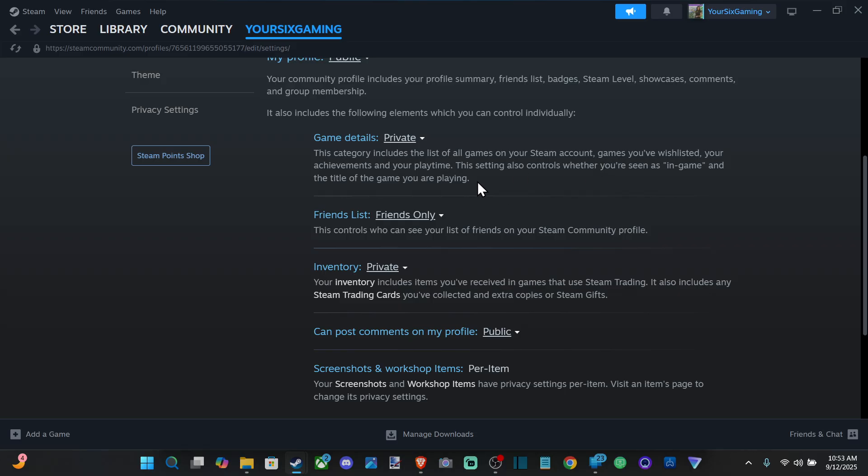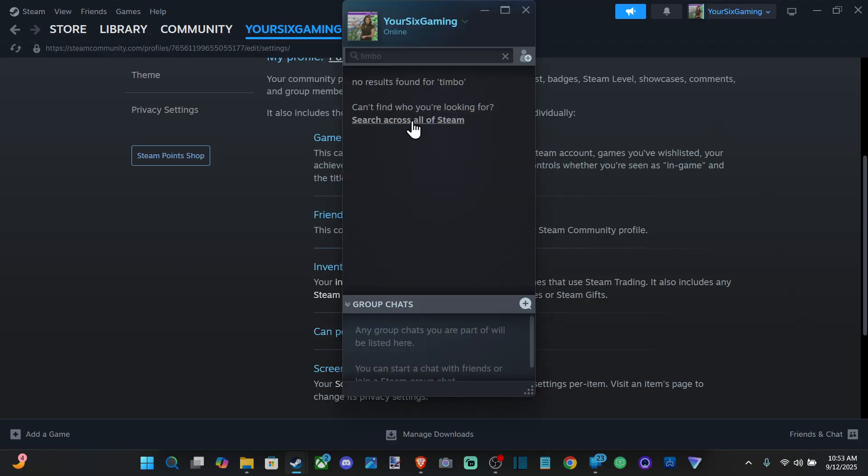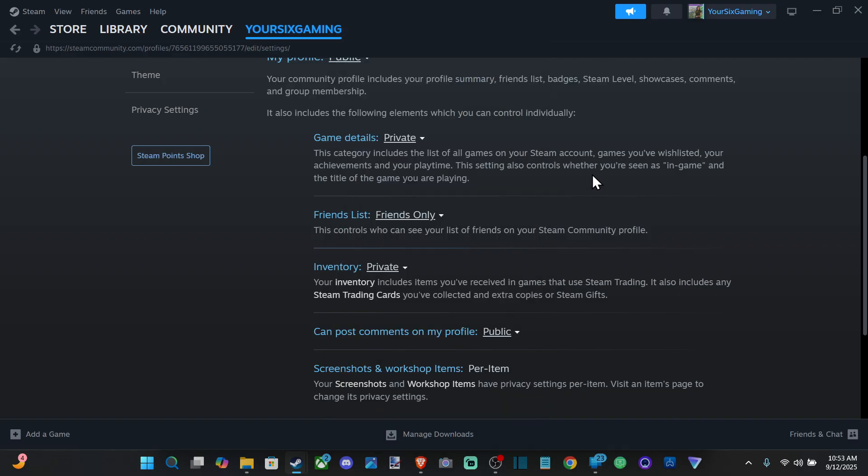title of the game you're playing. So if you don't want that to show up on your friends list at all, you can just have it be blue and people won't see what you're playing at all. Hopefully